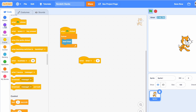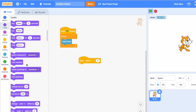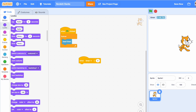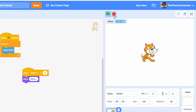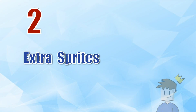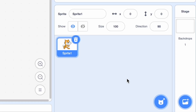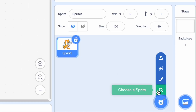So let's do 'when timer is bigger than zero, think hmm, stop the project.' Start it and now when I stop it, it works!